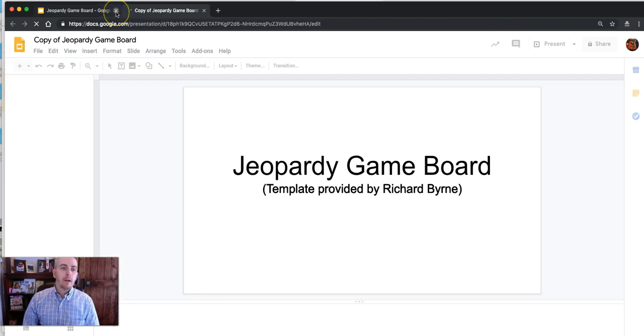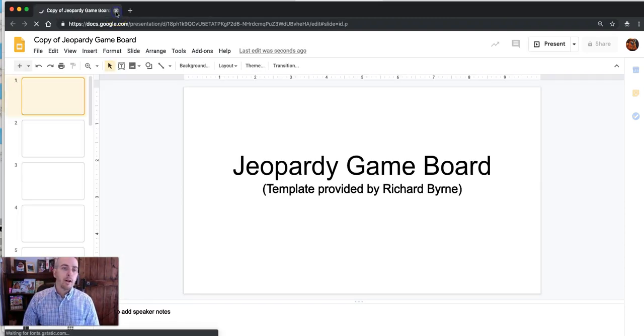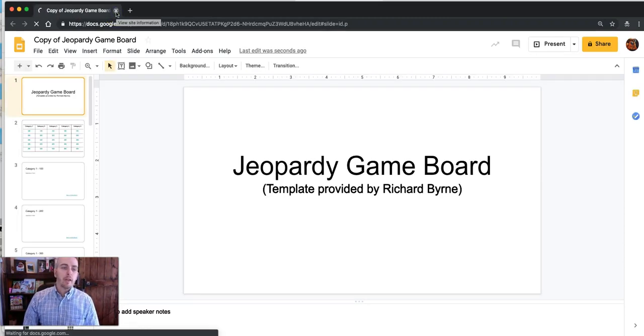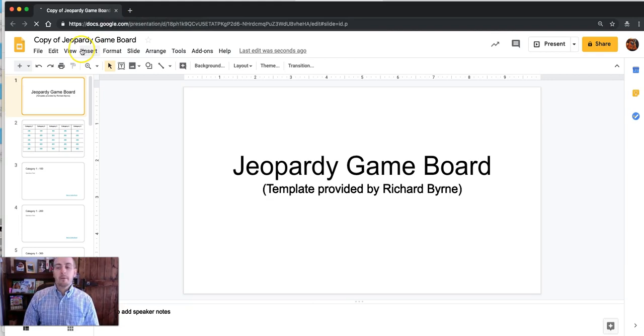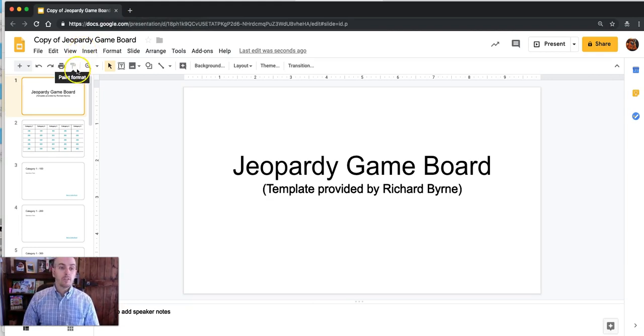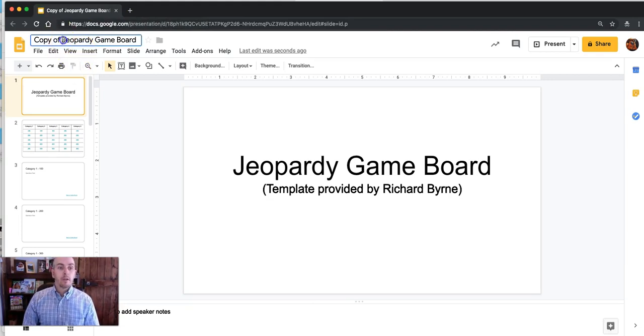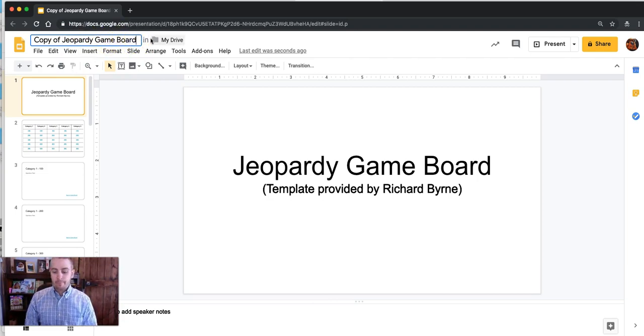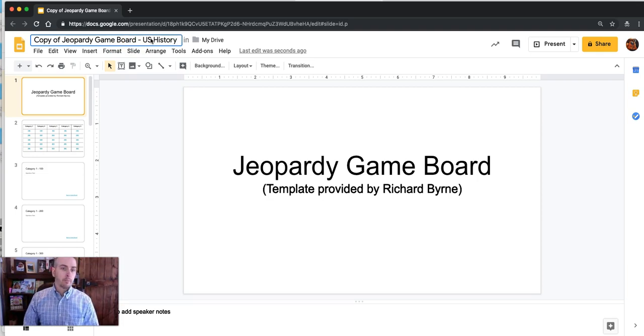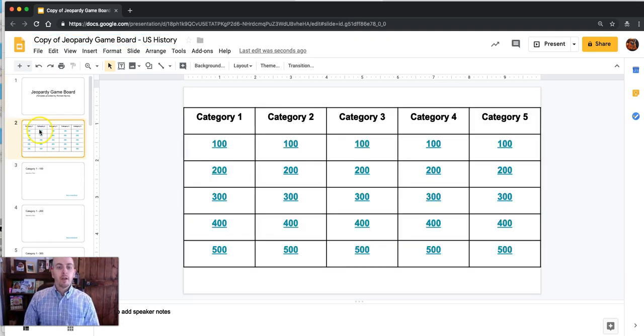So now you have your own copy that you can modify to suit your needs. So we'll call it copy of Jeopardy game board template U.S. history. We'll say I'm making a U.S. history game.